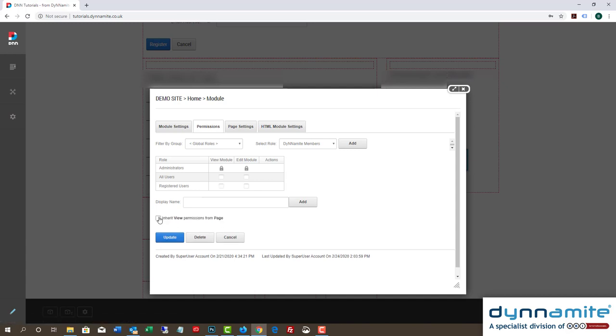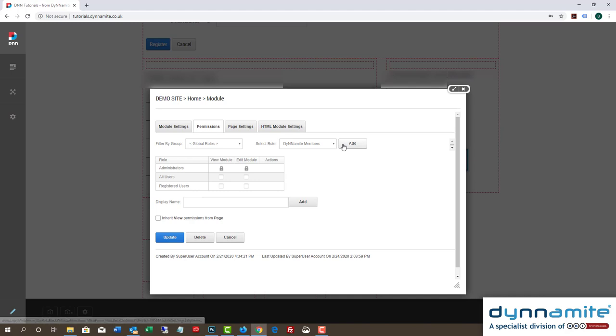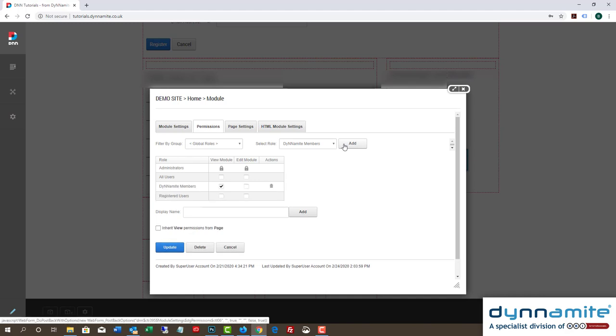We now have options for the default roles. We can choose which of them can view the module, or indeed edit it. Our new role is not yet in the list. To make it appear, we need to click the Add button towards the top of the panel.